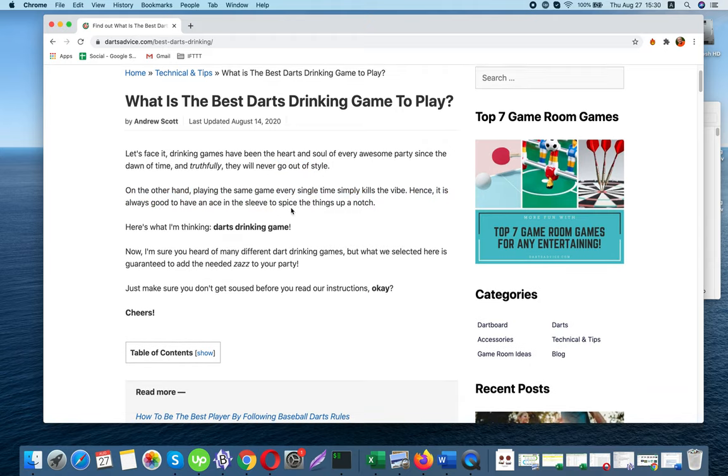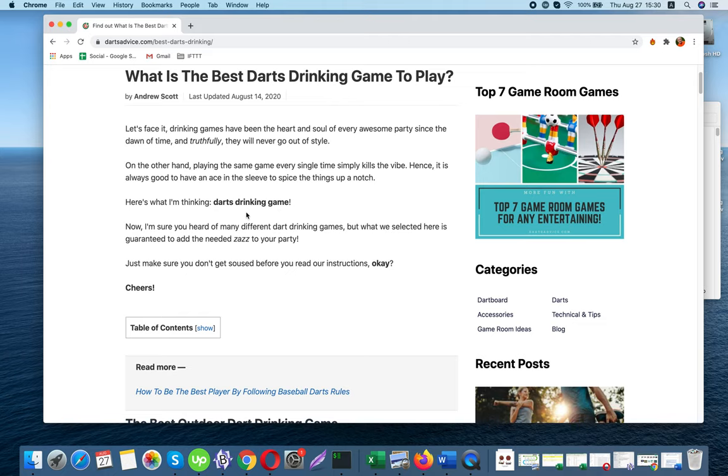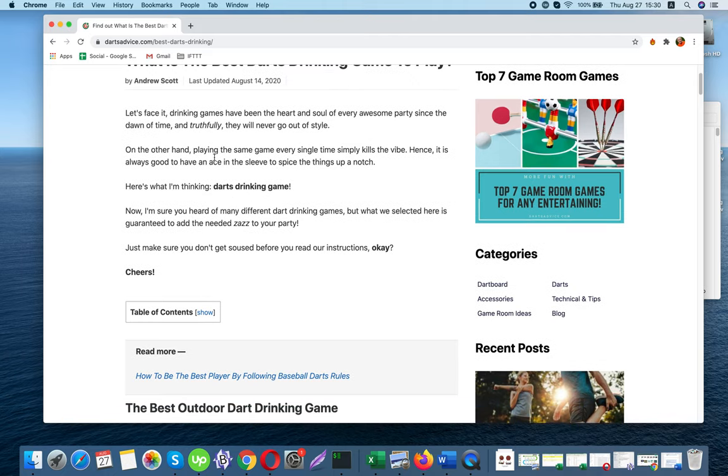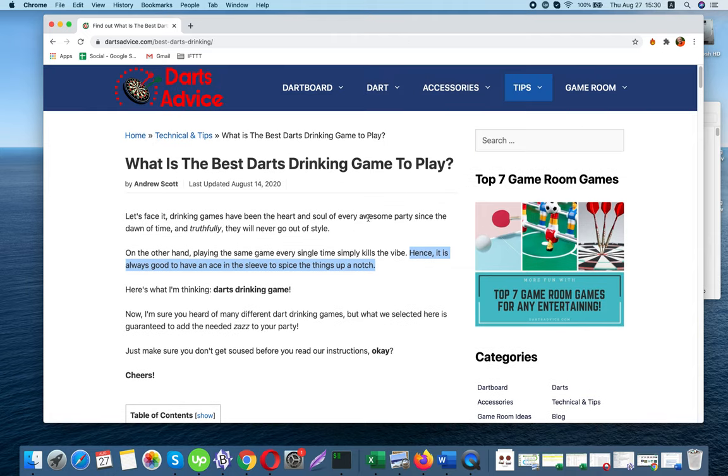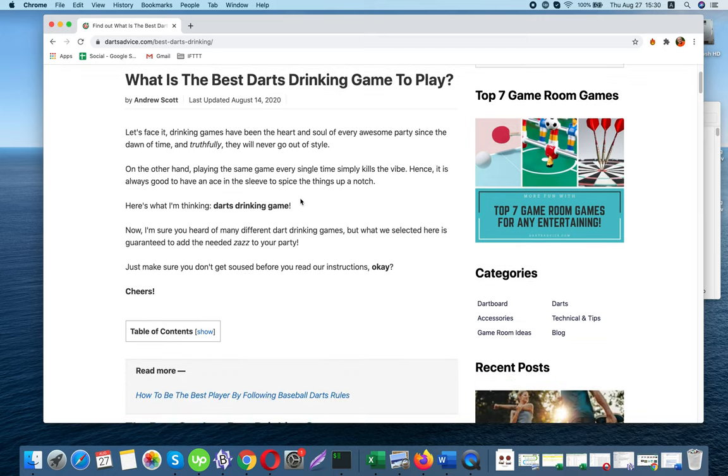On the other hand, playing the same game every single time simply kills the vibe. Hence, it is always good to have an ace in the sleeve to spice things up a notch. Here's what I'm thinking: darts drinking game.